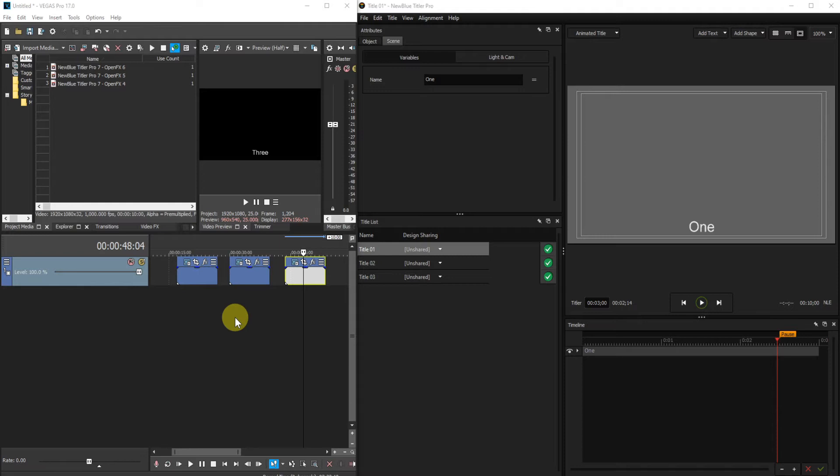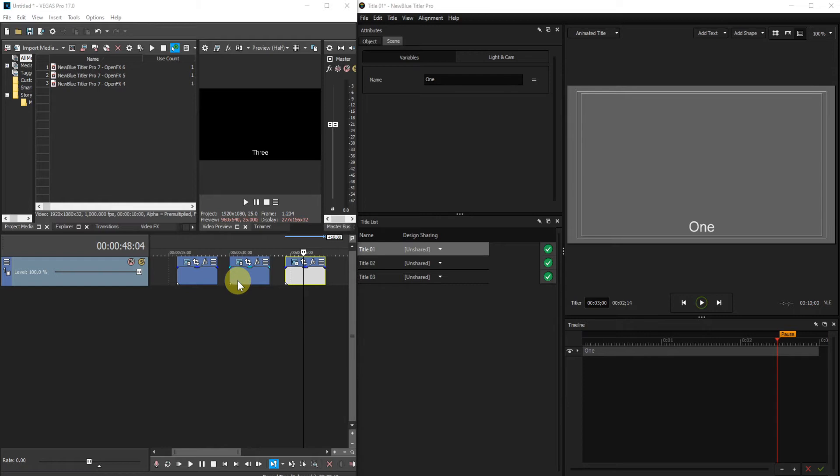As you can see I have a Vegas Pro project open with three titles on the timeline. These three titles correspond to the titles in the Title Pro title list.